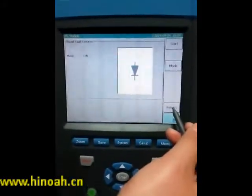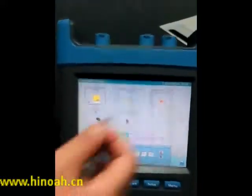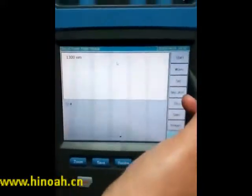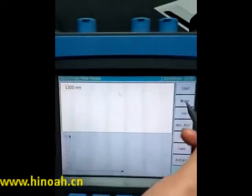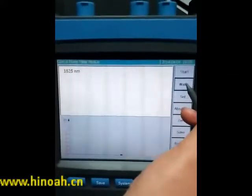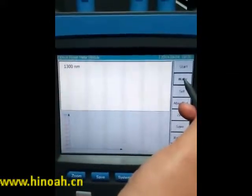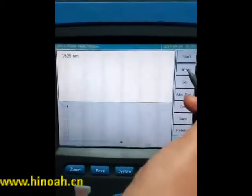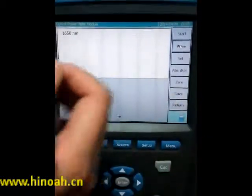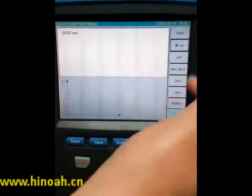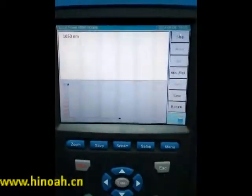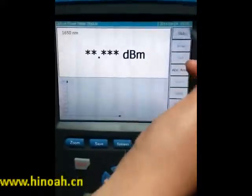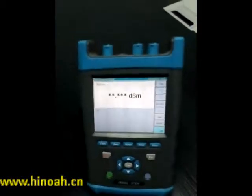If we want to use the optical parameter function, press Return to go back to the main interface, then press Optical Parameter. Here it has seven wavelength options. Press Wave and you can choose the option you want — it ranges from 850 nm to 1650 nm. Press Start to begin, and press Stop when you want it to stop. This is the optical parameter function.